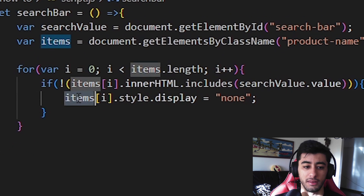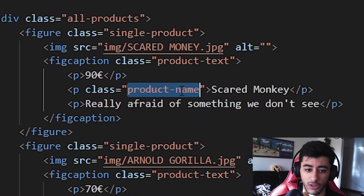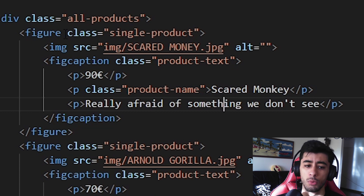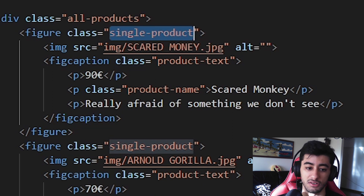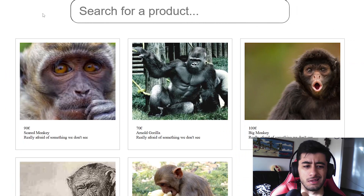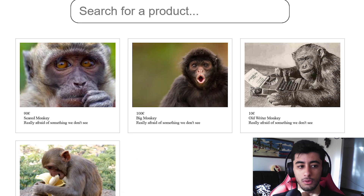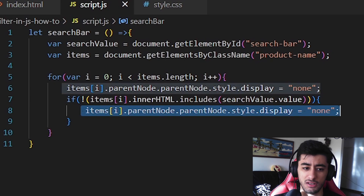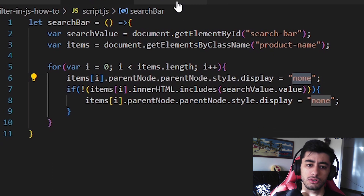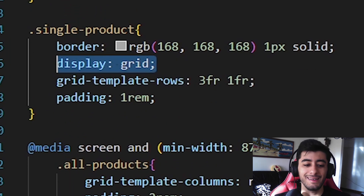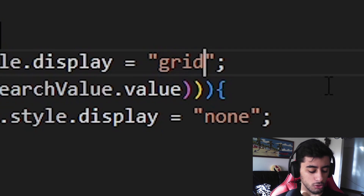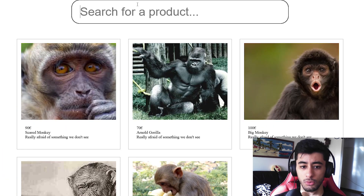However, we don't want to remove just the product name — we want to remove the whole product including the image. We need to go to the parent of the parent — the grandparent, the single product. So we need to put parentNode.parentNode. Now it should work: typing M makes it disappear. But it doesn't come back when you delete the text. To make things appear again when the text isn't wrong, we add an else block setting the same element's display back to grid, which is what the single product uses.